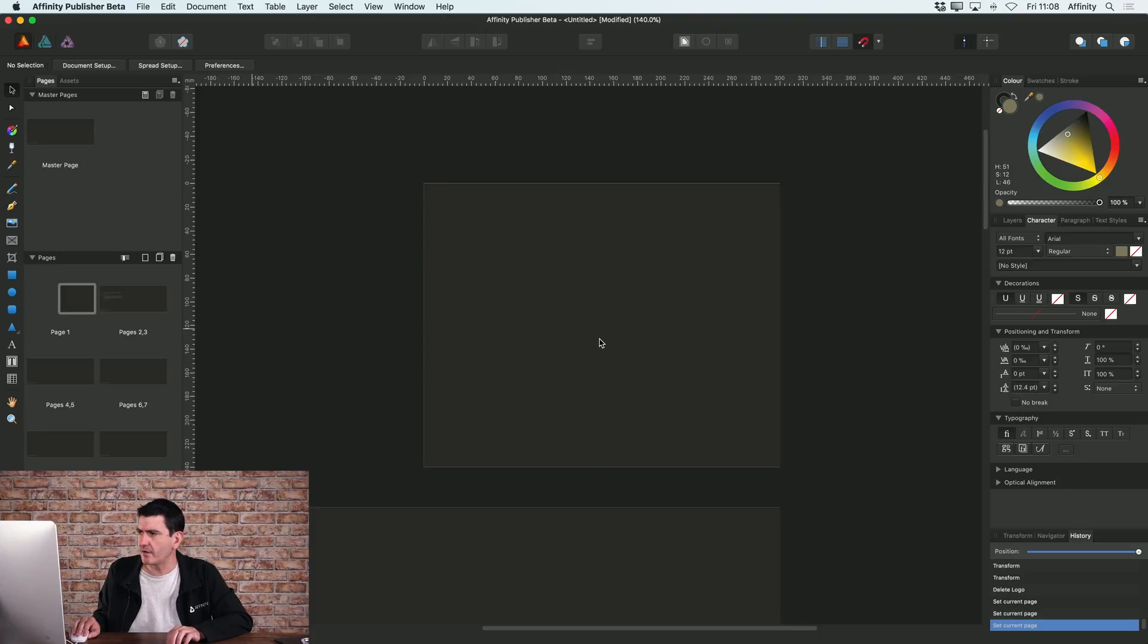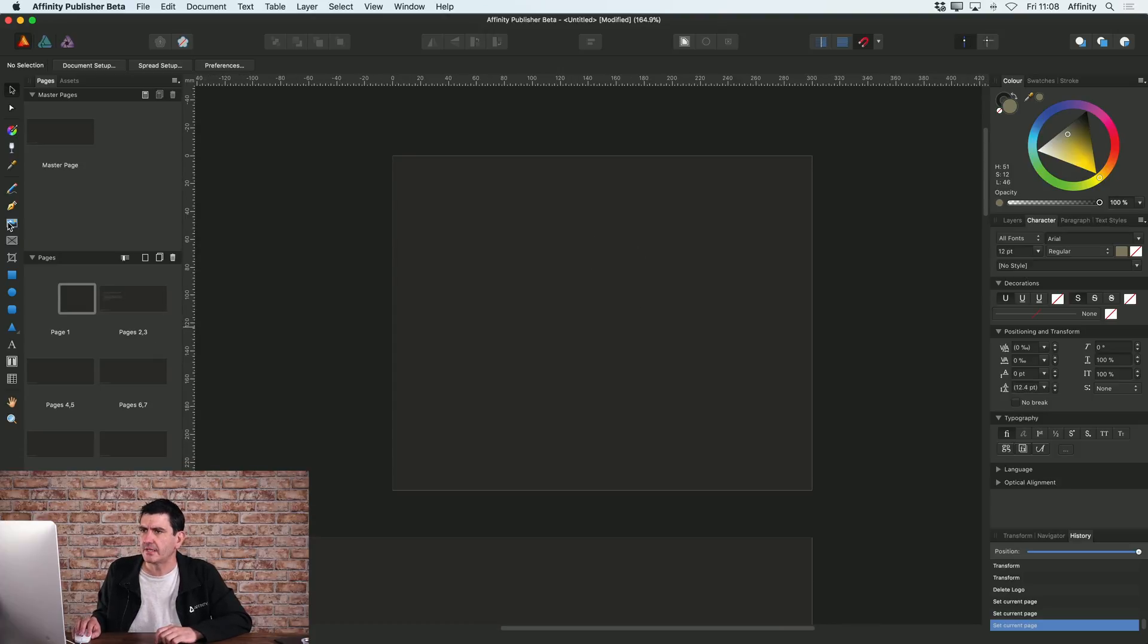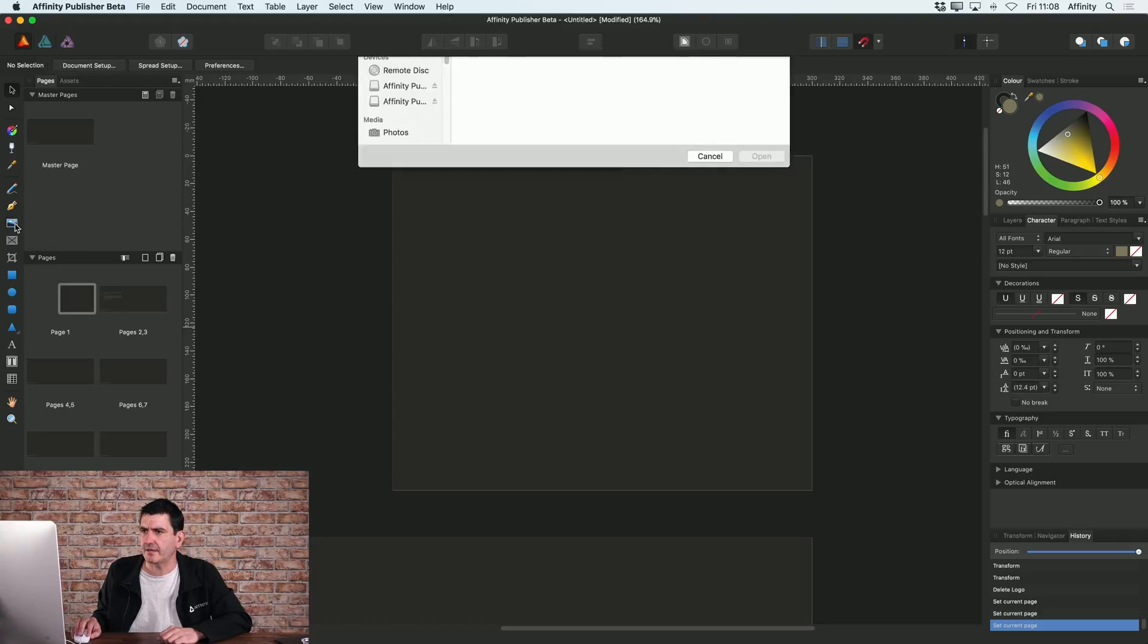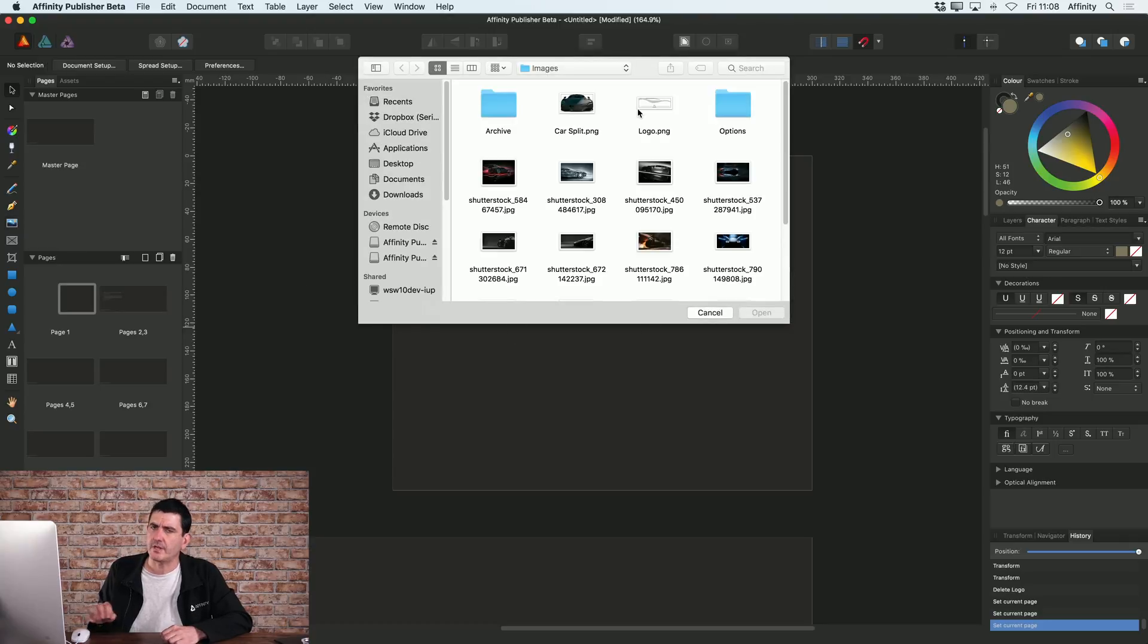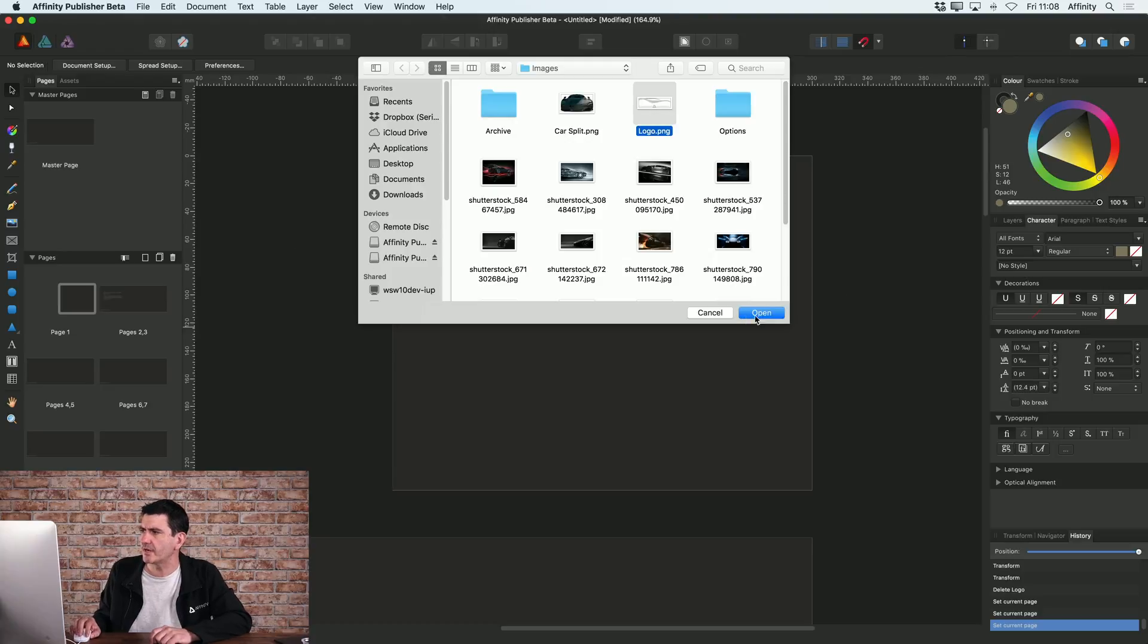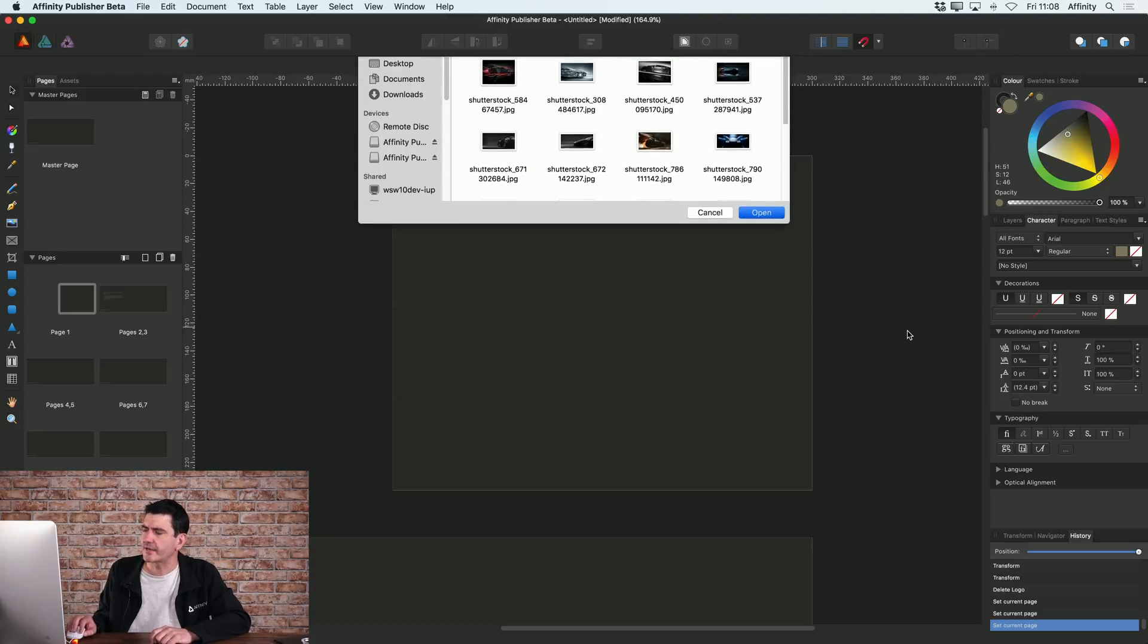Now what I want to do is add my logo on this front cover. On the left hand side you've got this place image tool. If you click on that you can browse through your folders and find the image that you want. In this case I'm going to choose this logo, click open.